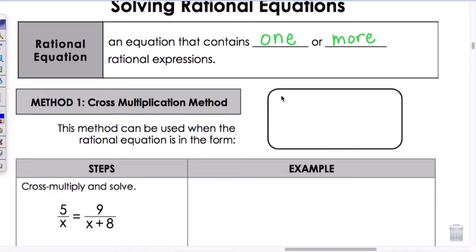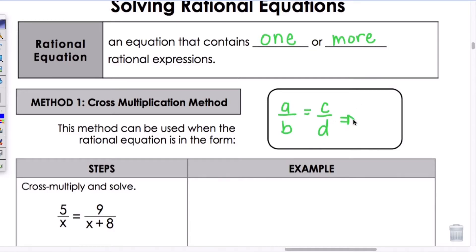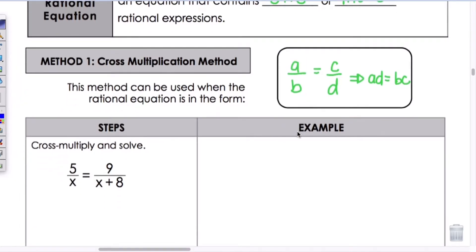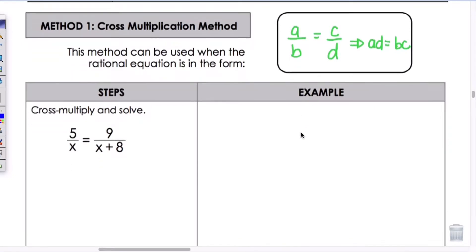We're going to learn two different methods today. The first method is called the cross multiplication method. This method can be used when the rational equation is in the form of A over B equals C over D. When you have a rational expression equal to a rational expression, you can rewrite it by cross multiplying to get A times D equals B times C. You've probably seen this before in algebra 1 with proportions — it's the same idea.